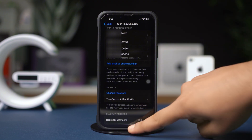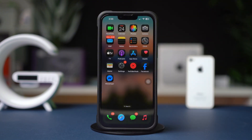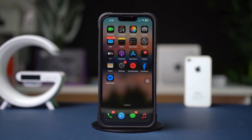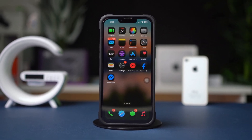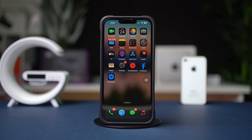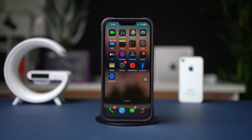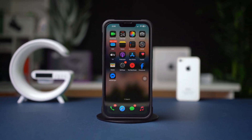By enabling two-factor authentication, you add an extra layer of security to your Apple ID, ensuring your account remains protected from unauthorized access. Let me know if this guide helps or if you have any further questions.